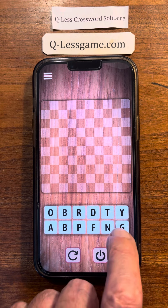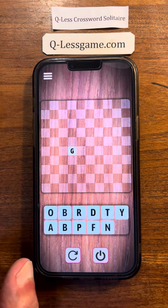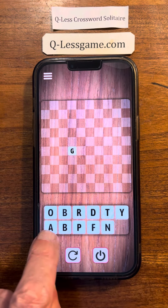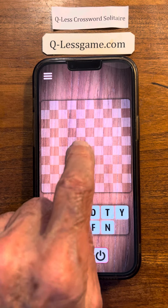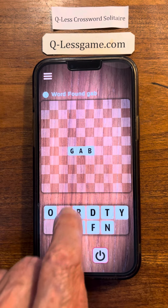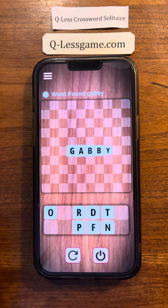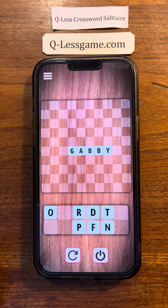For example, we could try this: G, A, B, B, Y — somebody who talks a lot.